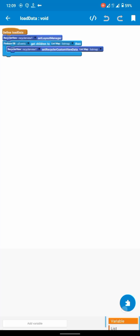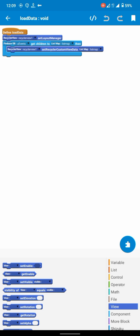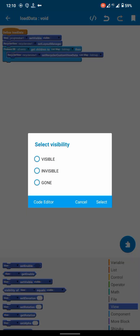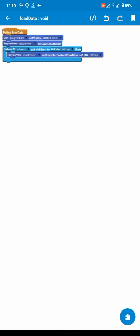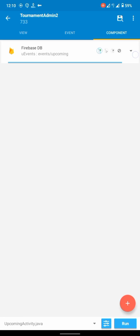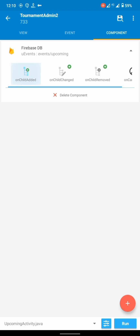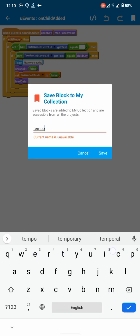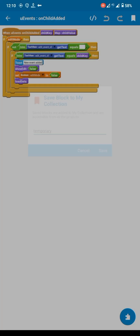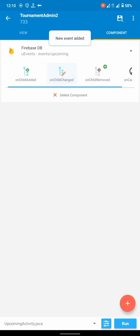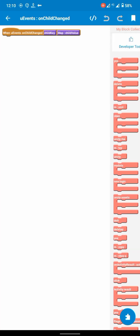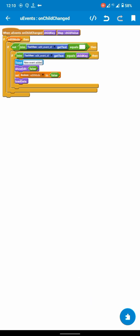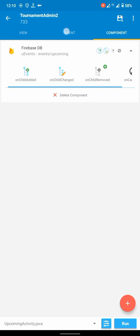In your load data block, set progress bar visibility to gone. At the on child added event, add the logic to the collection and import it. At on child changed, it fires because on child added works when new data is added, but when we update data in any event, the on child changed listener will be triggered.